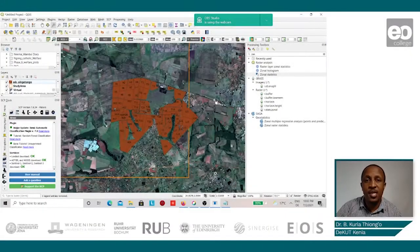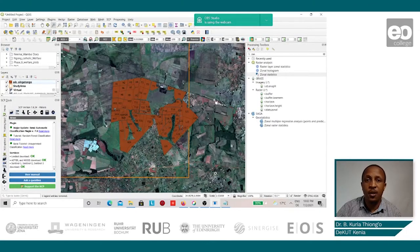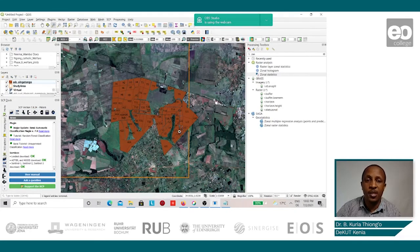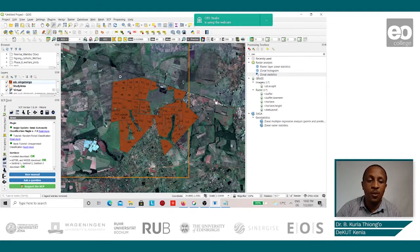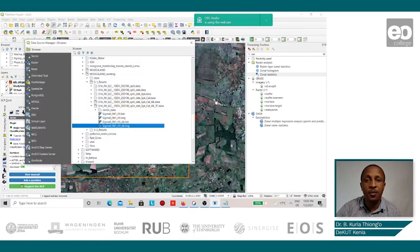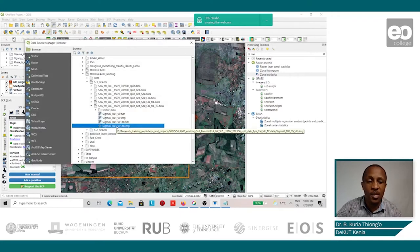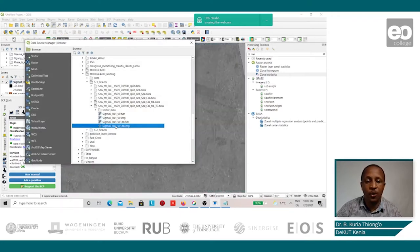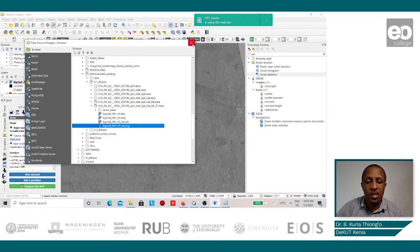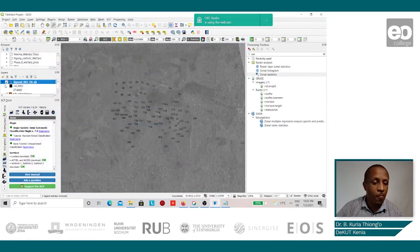The pre-processed Sentinel-1 image shall now be uploaded onto the QGIS software to be overlaid with the digitized farm boundaries. This we shall do by going to the Open folder, then locating where the Sentinel-1 images are stored and double-clicking on it. This will load the Sentinel-1 image. We close.